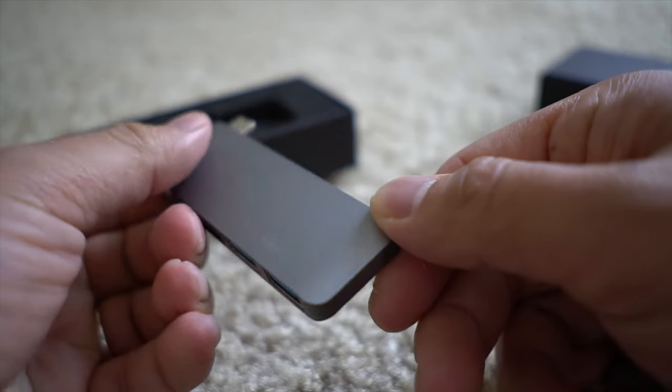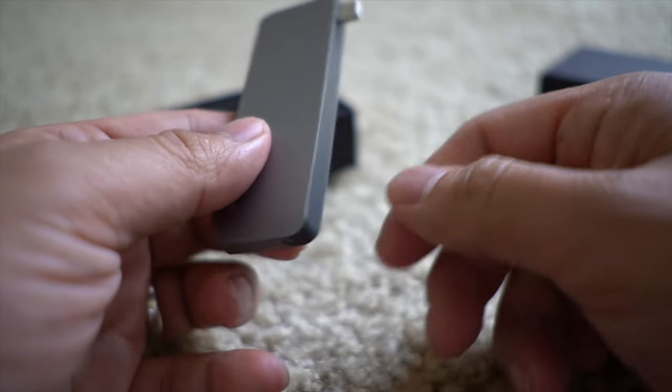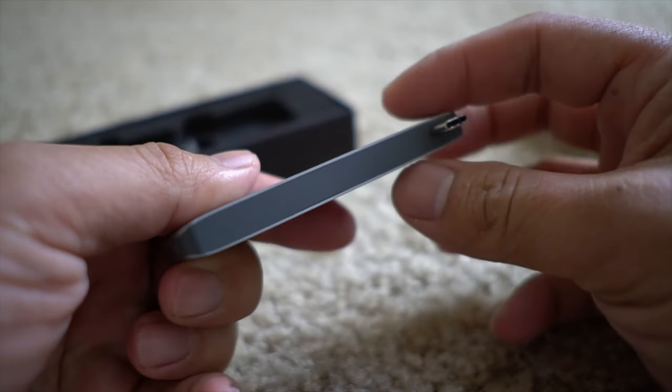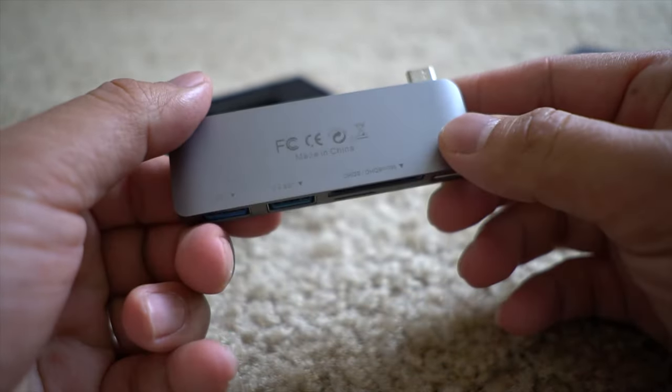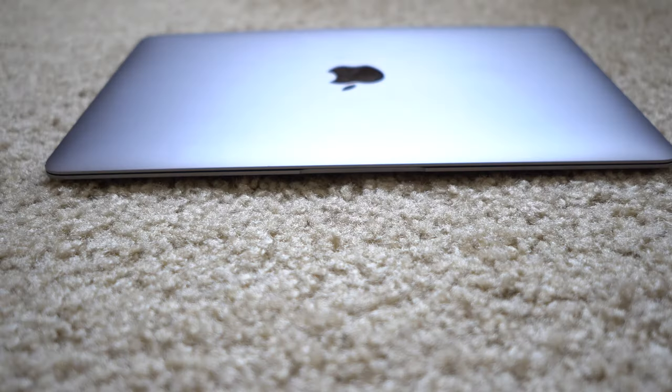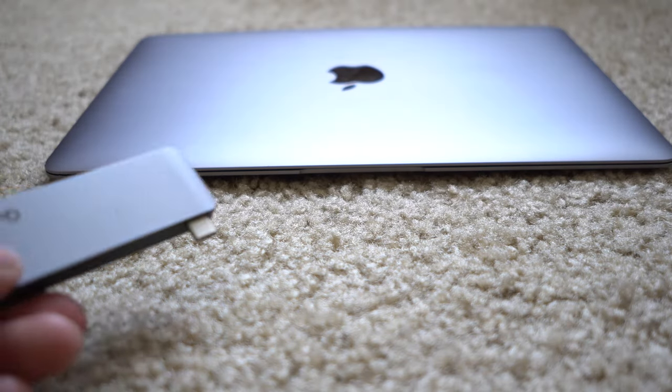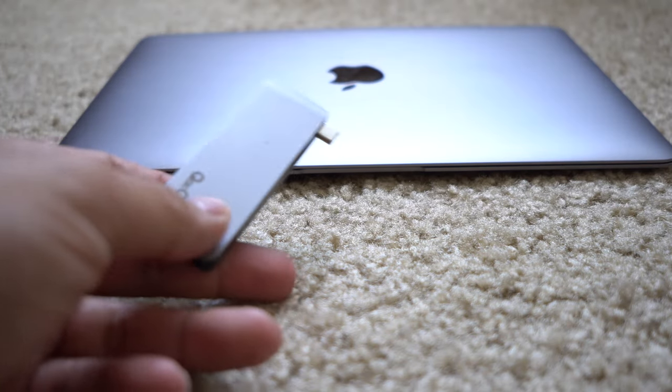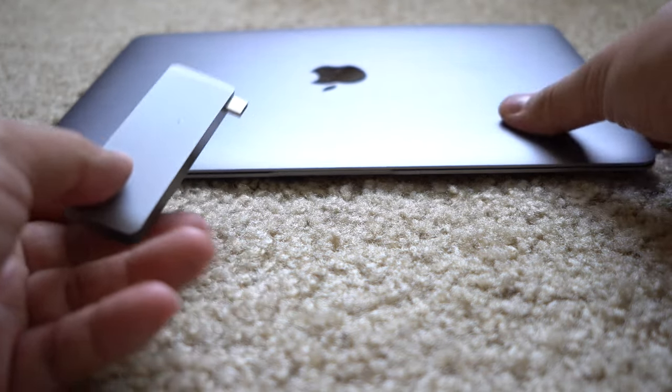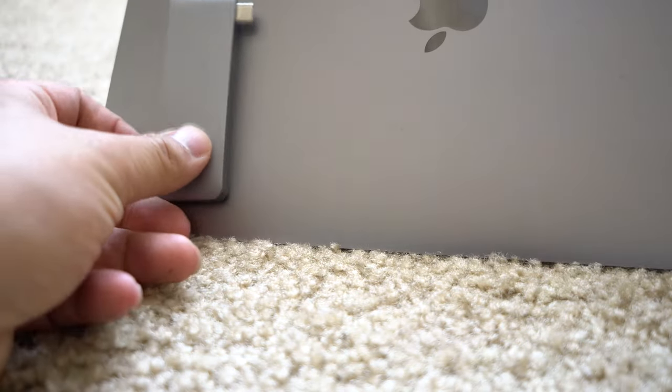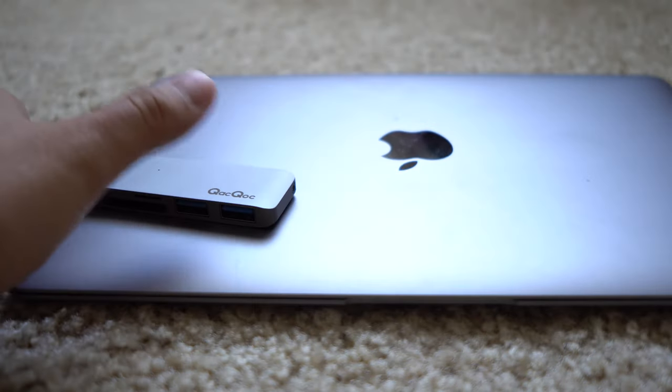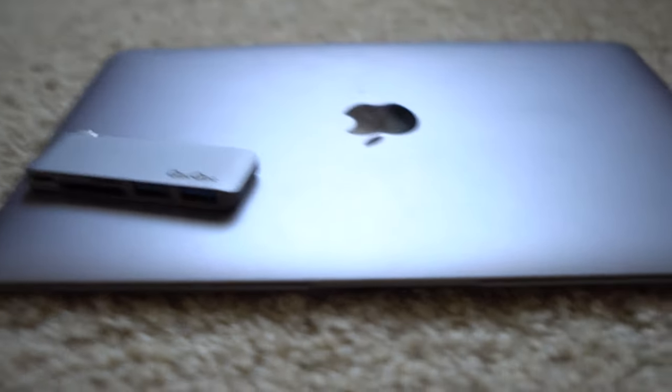This plugs straight right into the USB port so it's much less of a dongle than other products out there. This comes in multiple colors and the intent of this product is to accompany the MacBooks and the MacBook Pros, so they have them in space gray, gold and silver.